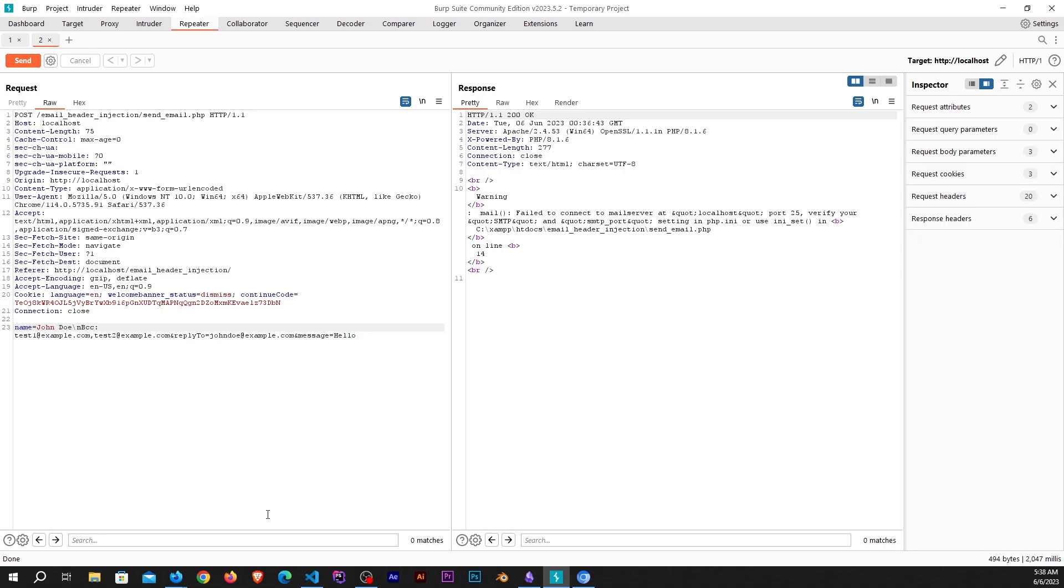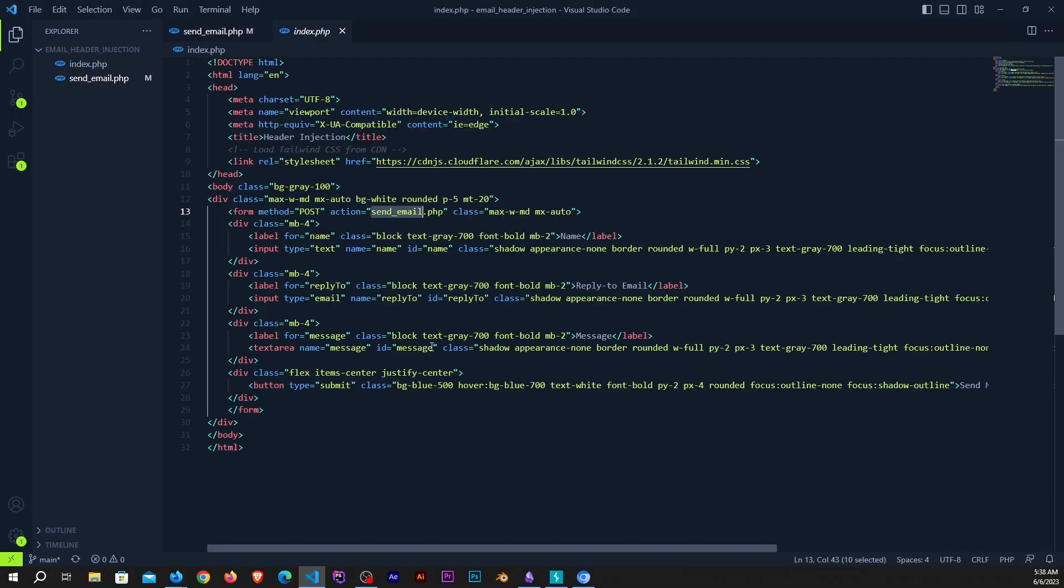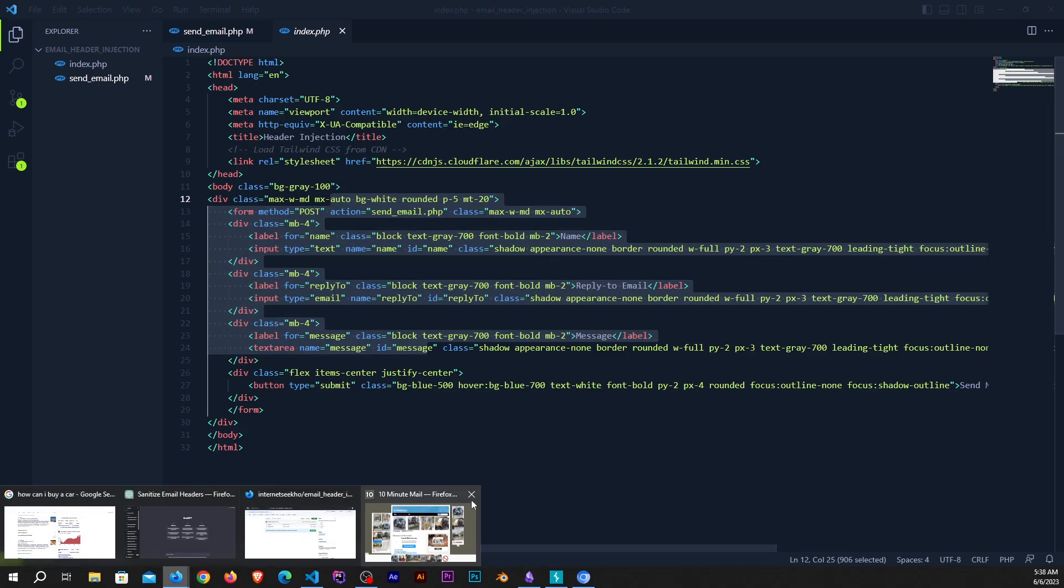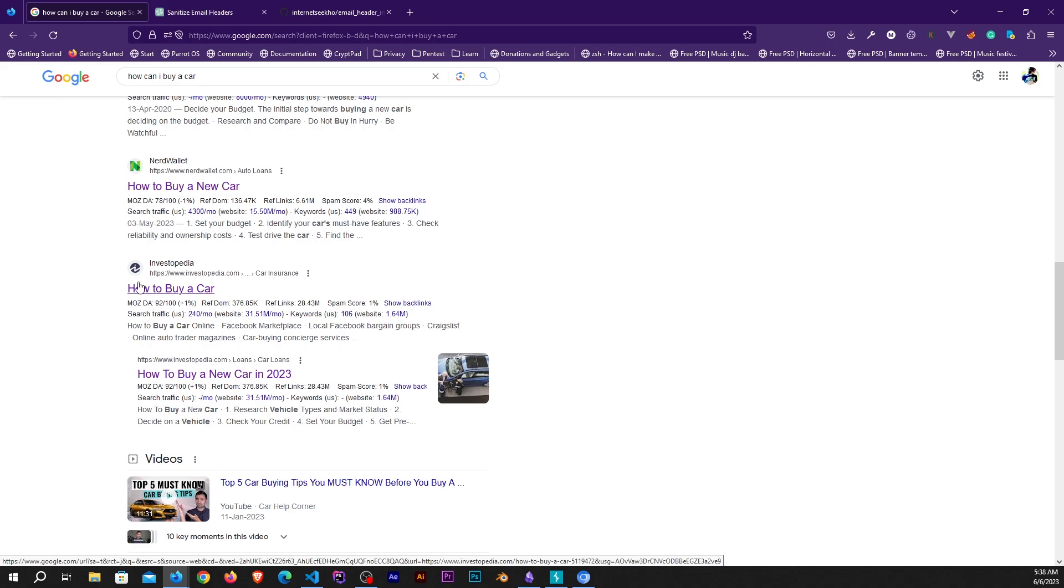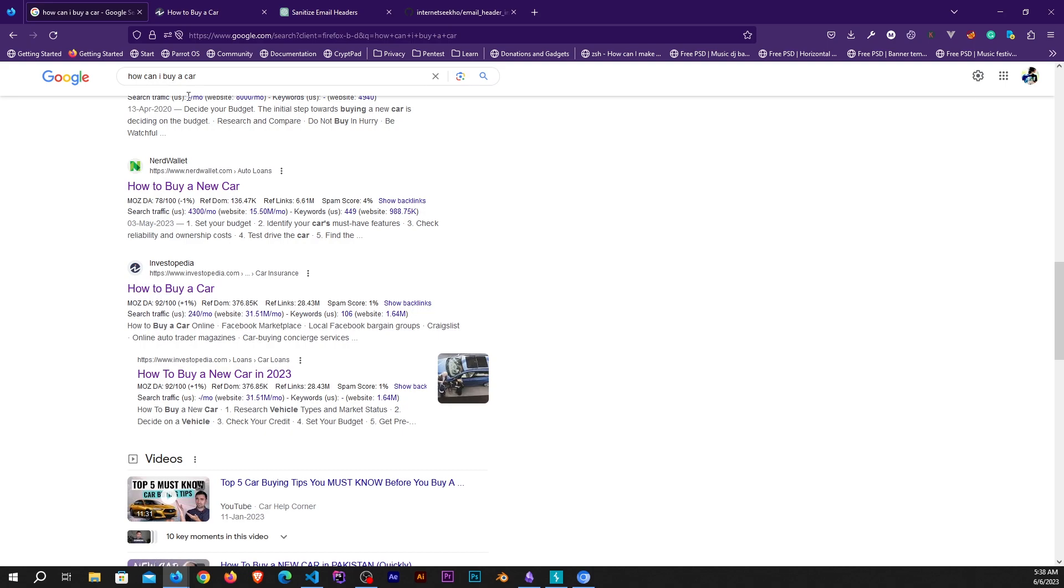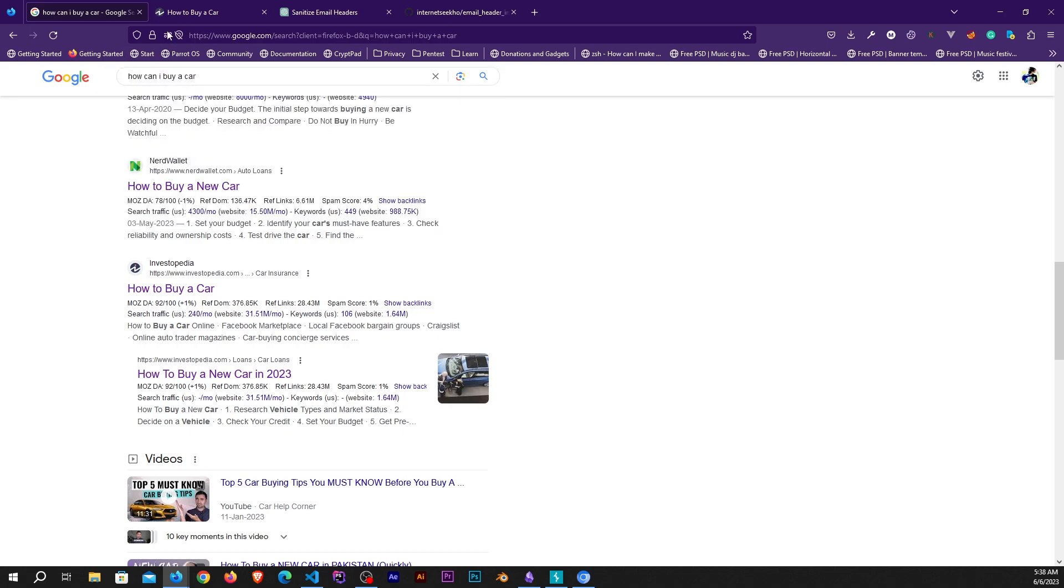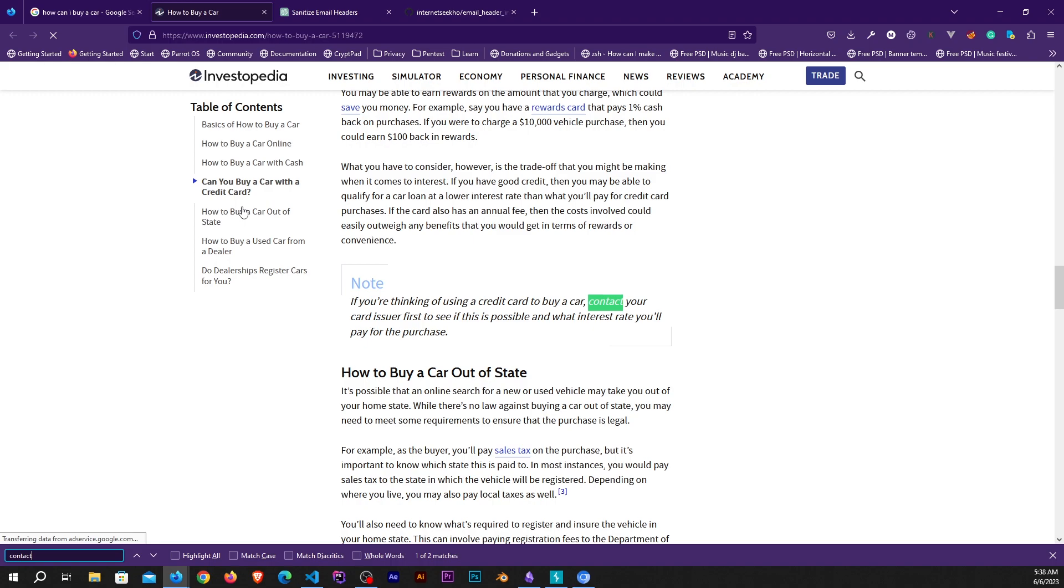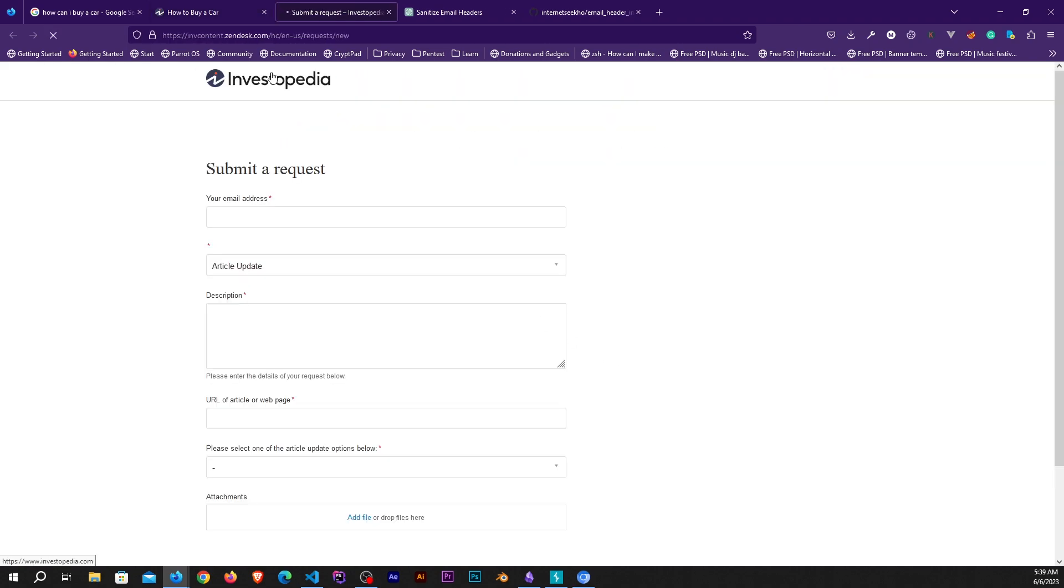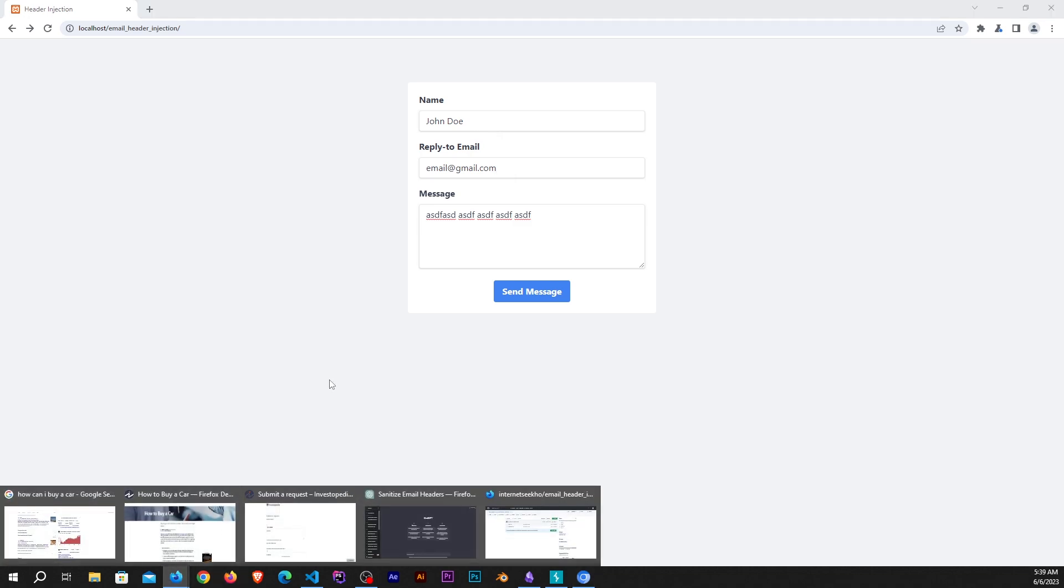You would say that you had access to this code and this contact form, that's why you detected this vulnerability. Let me show you how simple it is to find the vulnerability. Suppose you have this website as a target. How I found this website is by just searching how can I buy a car in Google. You can search for contact and open up the contact form.